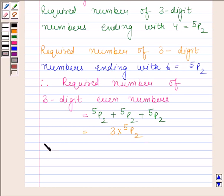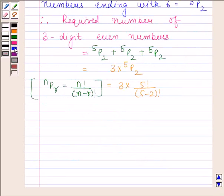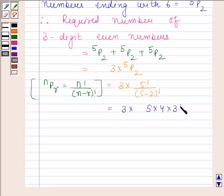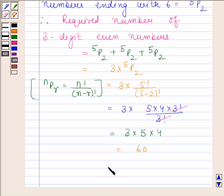We know that nPr is equal to n factorial upon (n minus r) factorial. So 5P2 is equal to 5 factorial upon (5 minus 2) factorial. This gives us 3 into 5 factorial, which equals 5 into 4 into 3 factorial, divided by 3 factorial. Cancelling 3 factorial from numerator and denominator, we are left with 3 into 5 into 4, which is equal to 60. So the required number of three-digit even numbers that can be formed with 1, 2, 3, 4, 6, and 7 when no digit is repeated is 60.